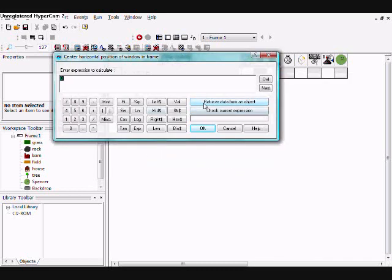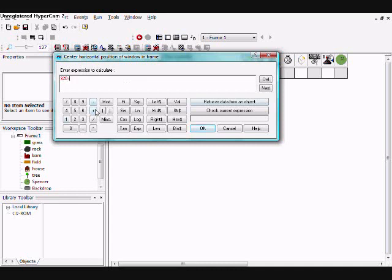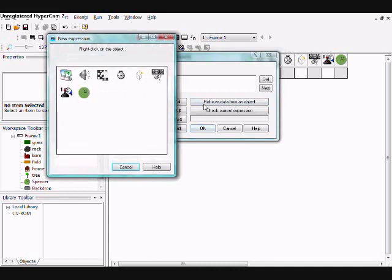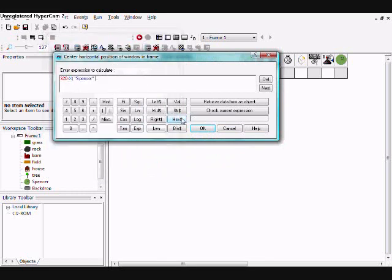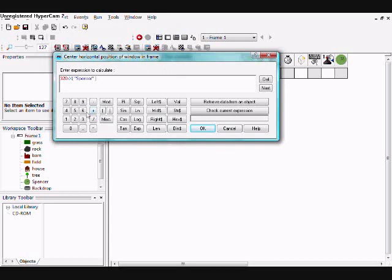so half of 640 is 320, plus x plus slash 640.